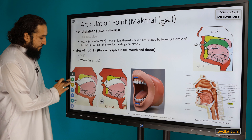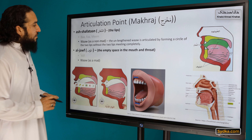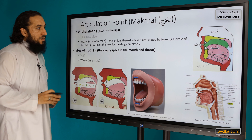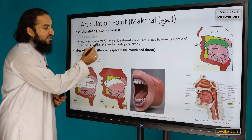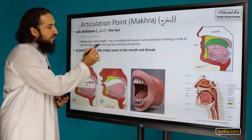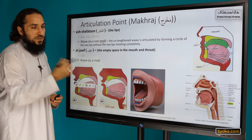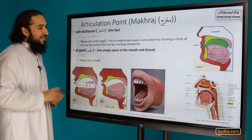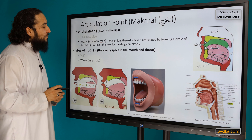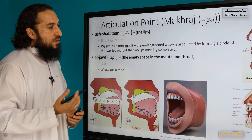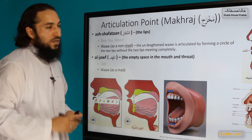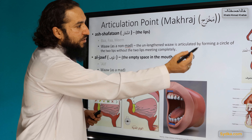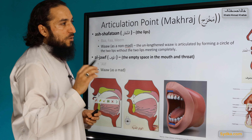It has two articulation points as well. The first is when it is written as mad, but in the non-mad form — non-mad meaning when it is not lengthened — it has a dhamma but is pronounced as a short vowel. When it is used as a consonant and unlengthened, it is articulated by forming a circle of the two lips without meeting them.